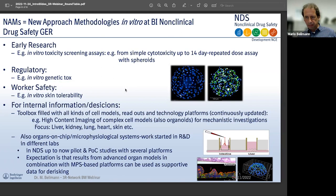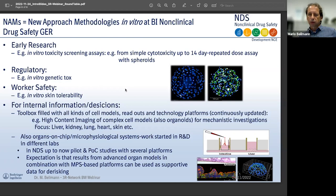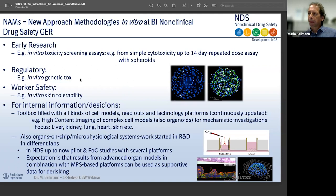We started with MPS platforms a while ago — we use the Mimetas and TissUse platforms, and recently invested in the Emulate system. However, in our department we are currently only doing pilot studies and proof-of-concept studies with these methods. The expectation is that in the future, results from advanced organ models combined with MPS platforms can be used as supportive data for de-risking drug candidate programs.